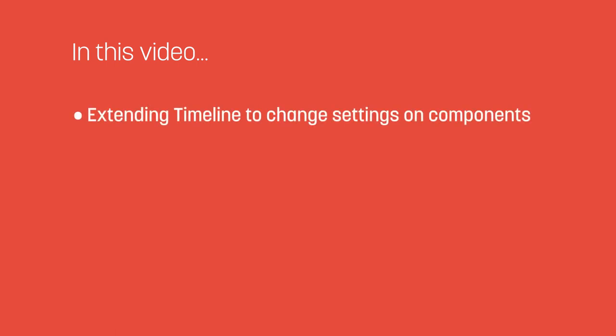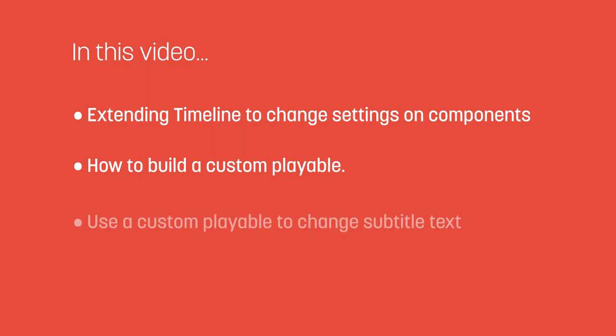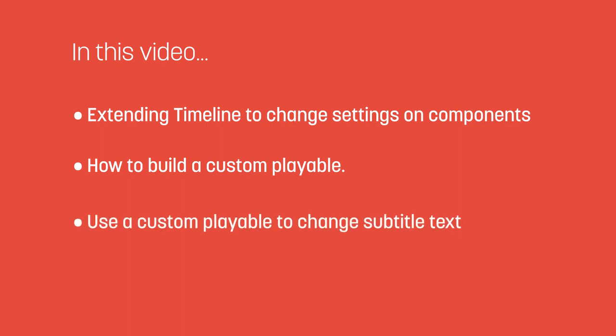In this video, we're going to take a look at how to extend Timeline to control settings on components in our game. We're going to look at how to build a custom playable and use it to control and update text for some subtitles.